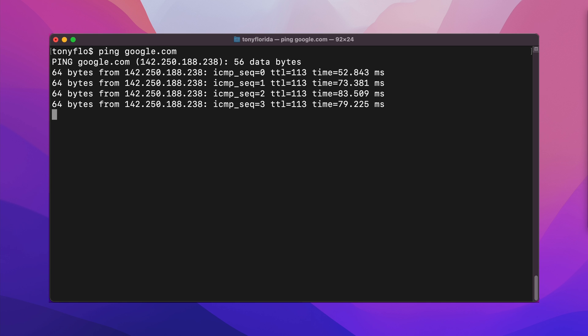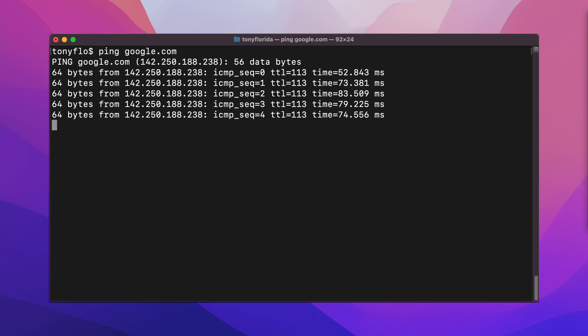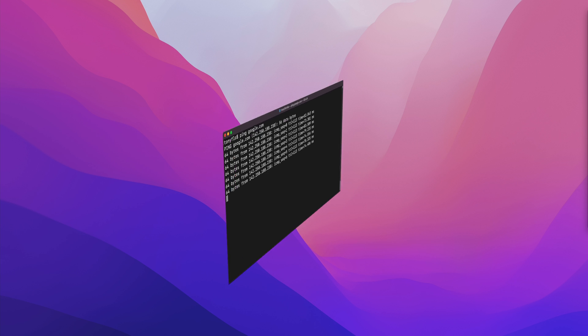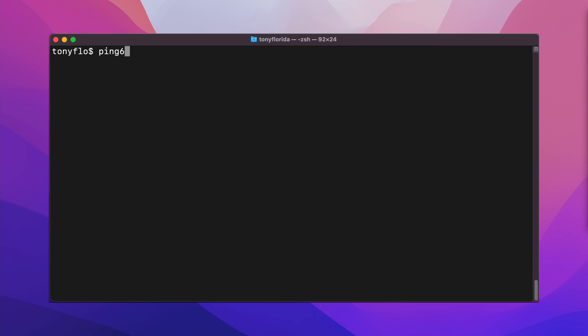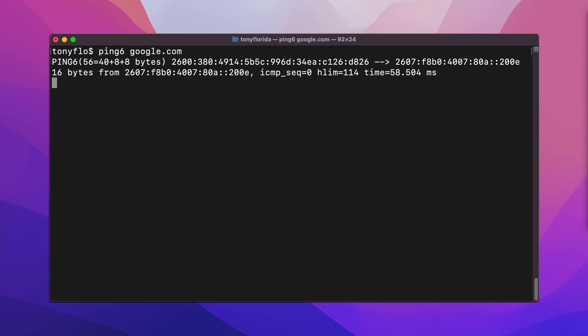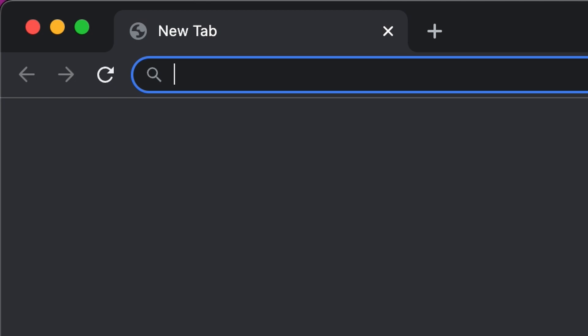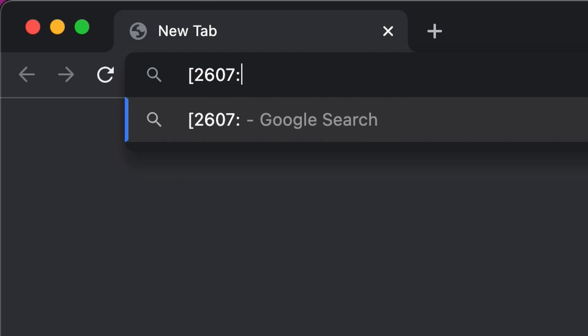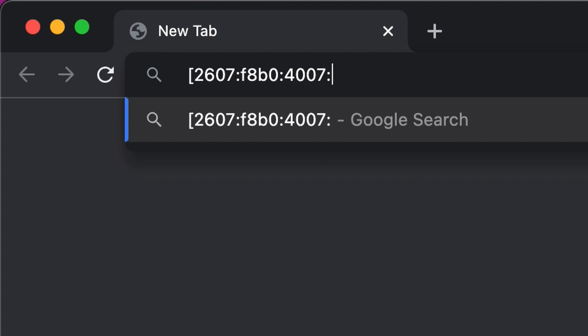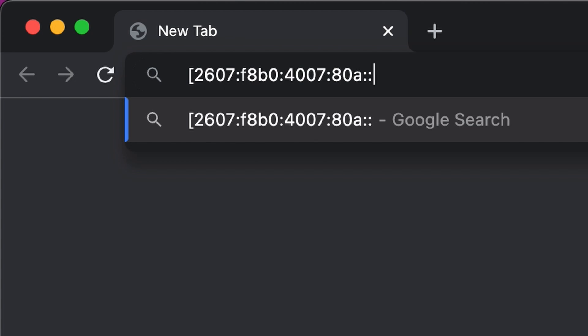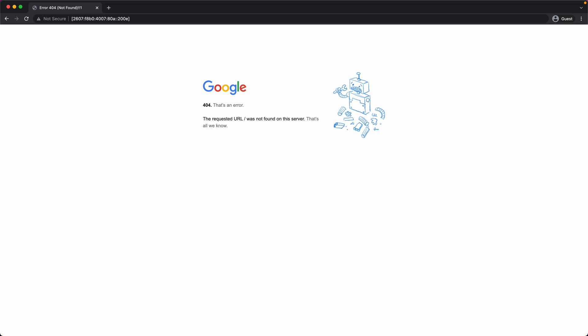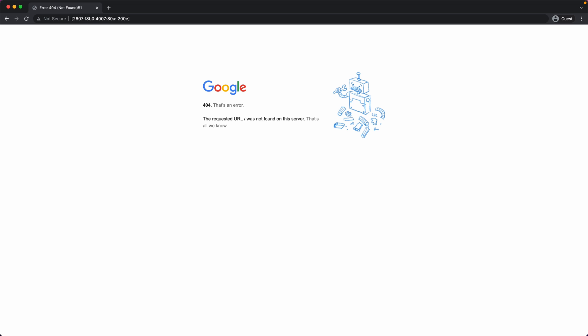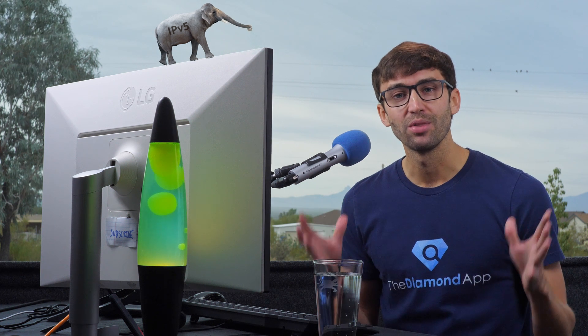Here, if we ping google.com, we get back the IP version 4 address, and if we ping6 — or sometimes ping dash 6 — we get back the IP version 6 address. Similarly, you can sometimes take the IP version 6 address, put it in square brackets in your web browser, and if you're lucky, you'll get a page to resolve like this.